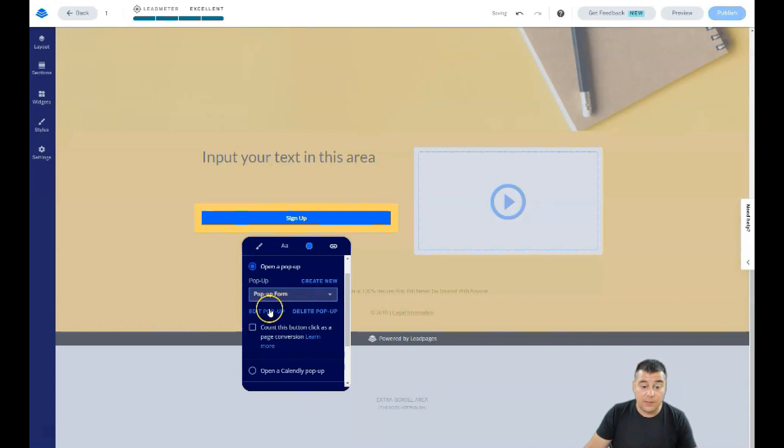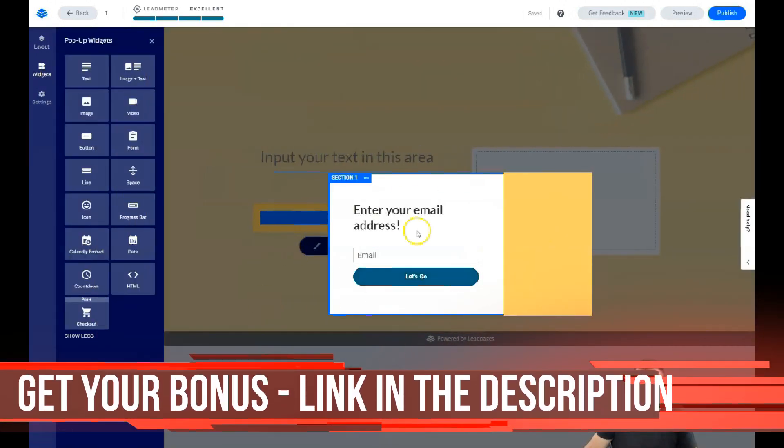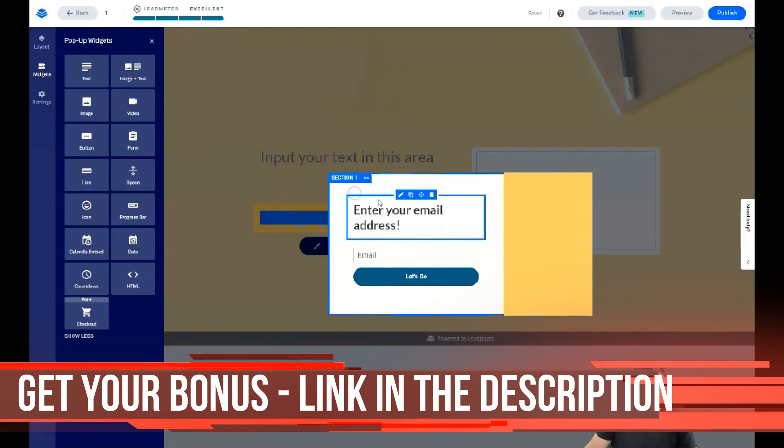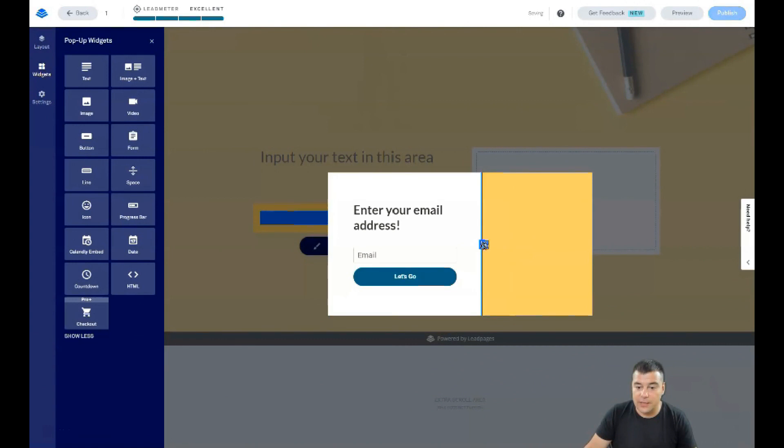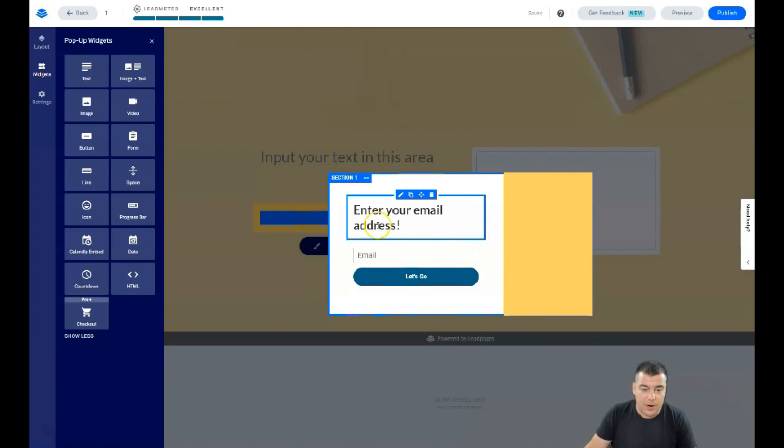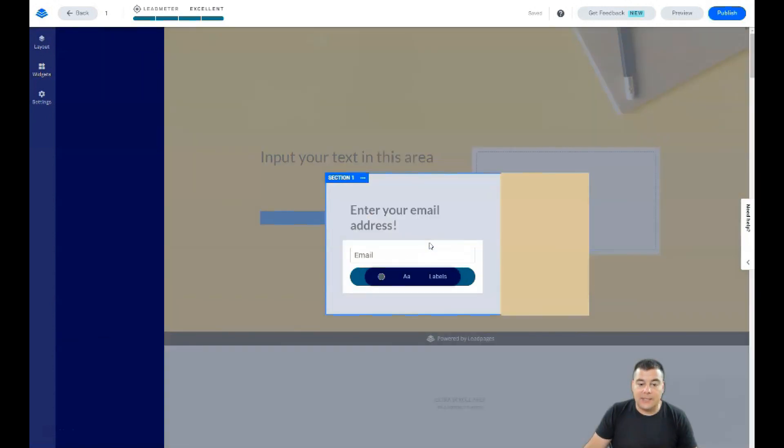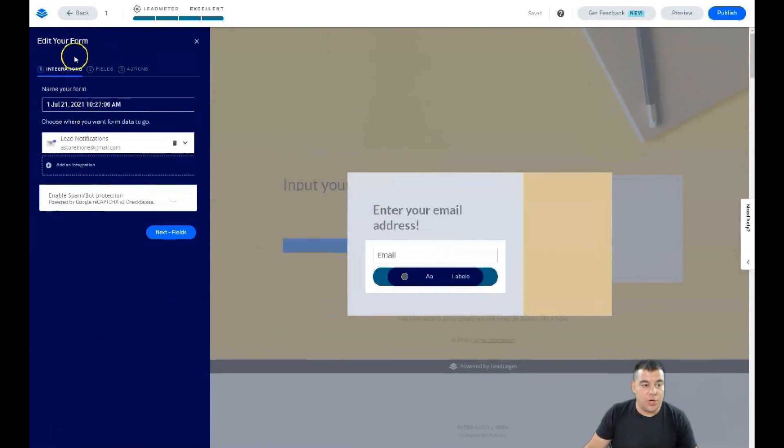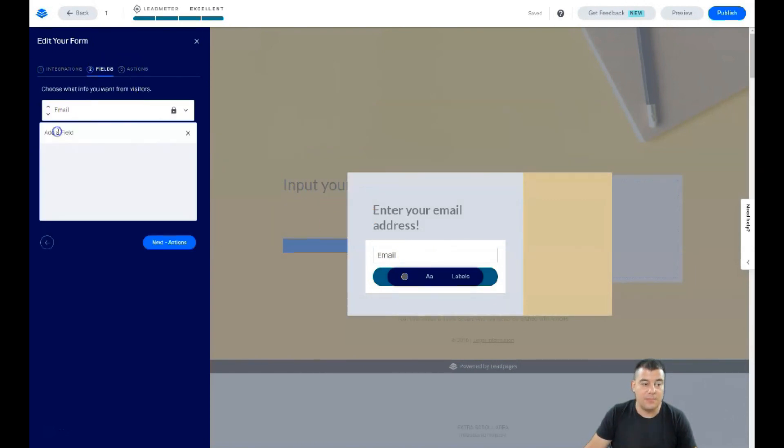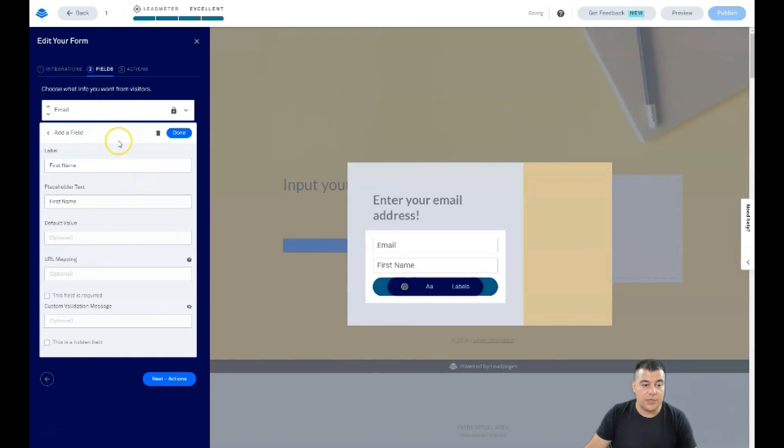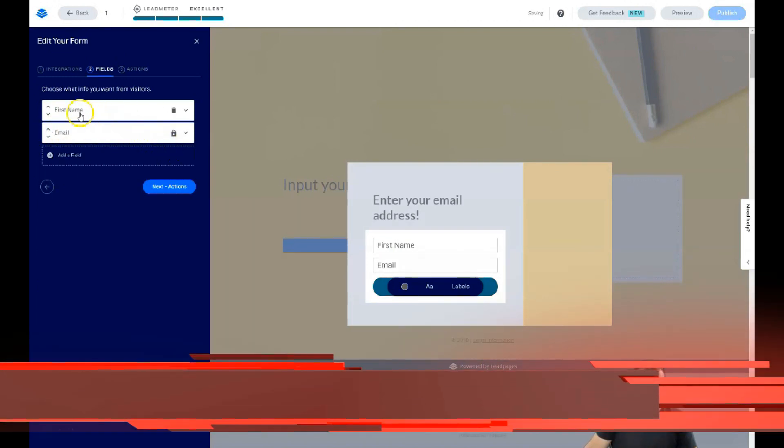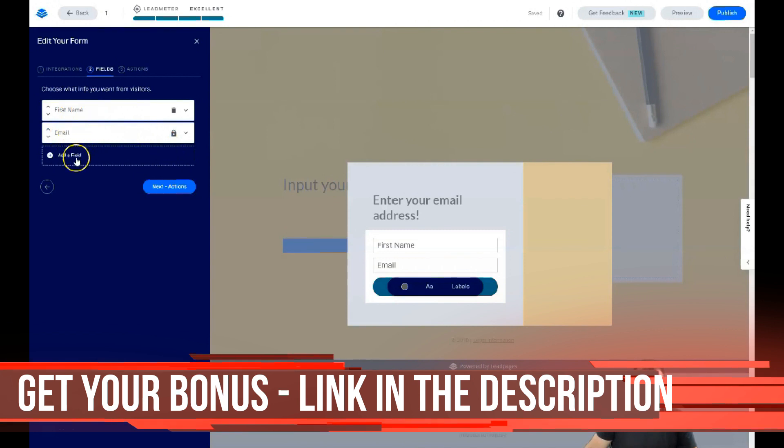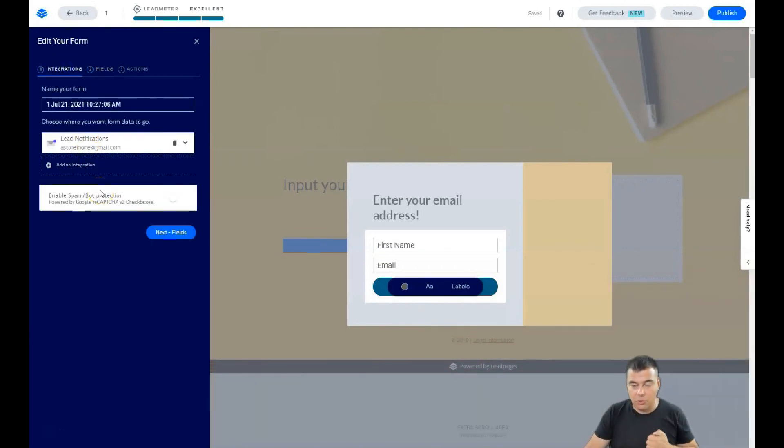In most cases you're gonna use a pop-up form. Let's edit the pop-up. We have the simple pop-up. All the changes can be done here with Edit Section Settings. The most important thing is Edit Integrations where you see integrations, fields, and actions. Let's start from the fields. Now we have just email, but most cases I want to know the first name of the human being behind the screen. First name and email. Do not add more than two fields because people are lazy.